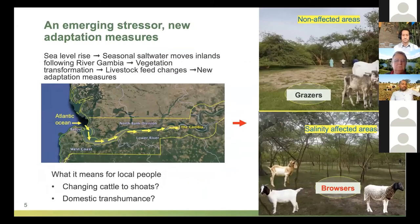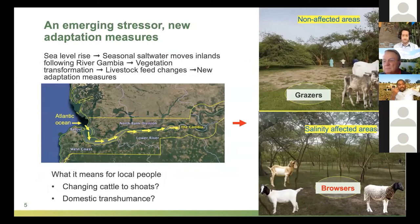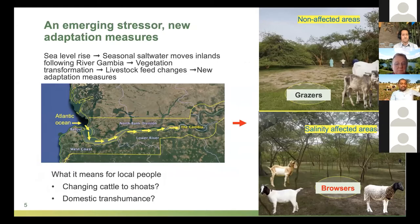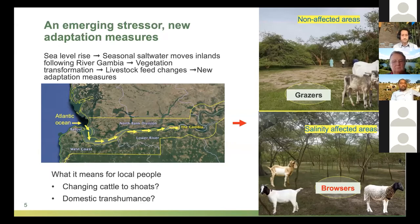When working in landscapes, there are also emerging stressors. In Gambia, sea level rise during seasonal events causes seawater to push into inland parts of the country, changing vegetation forms. Acacias, which are more tolerant to salinity, are becoming aggressive invaders, replacing grasses most suitable for cattle with tiny, less nutritious grasses. This raises the question: should communities dependent on cattle replace them with goats and sheep, or should they migrate?